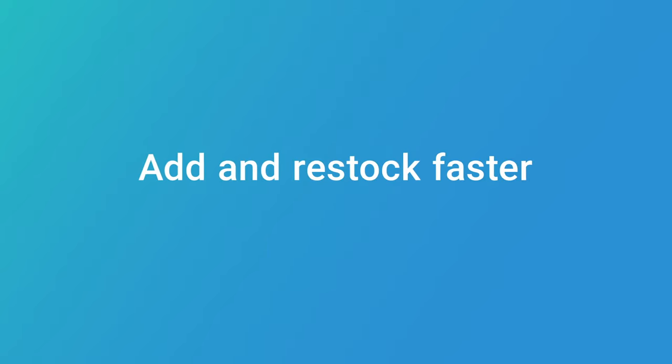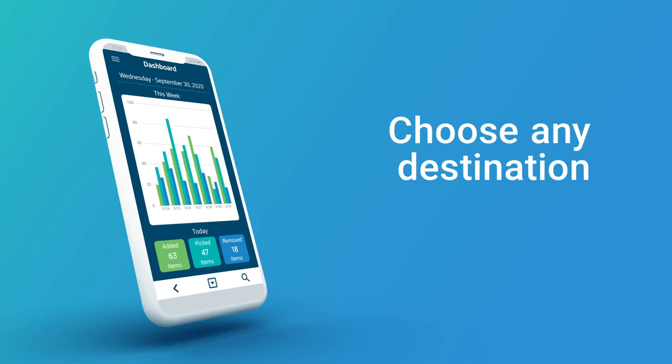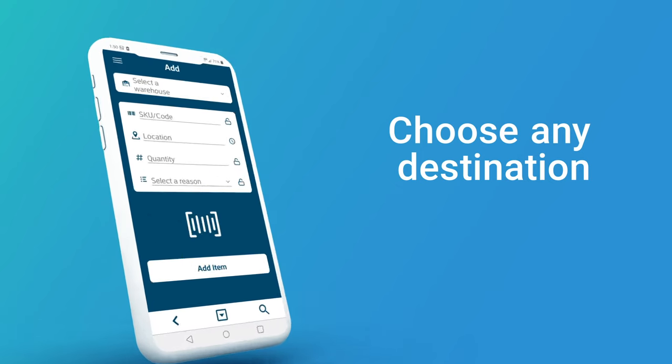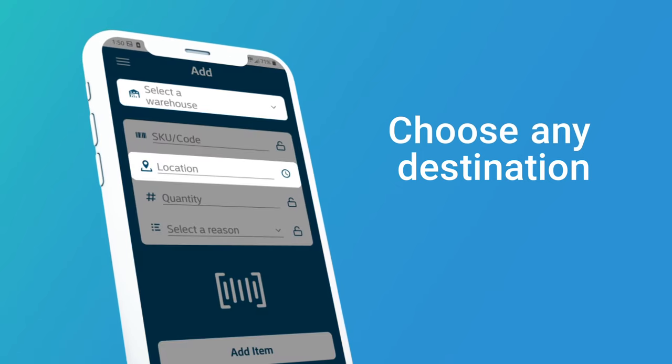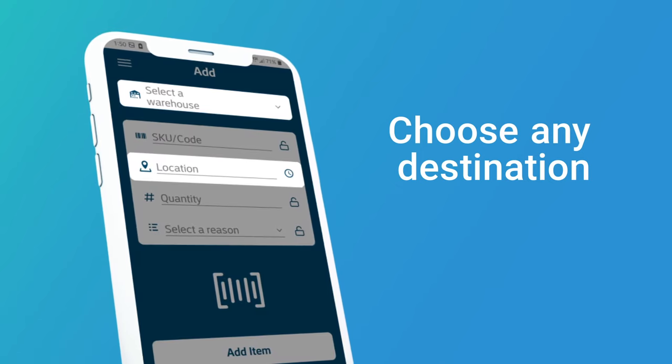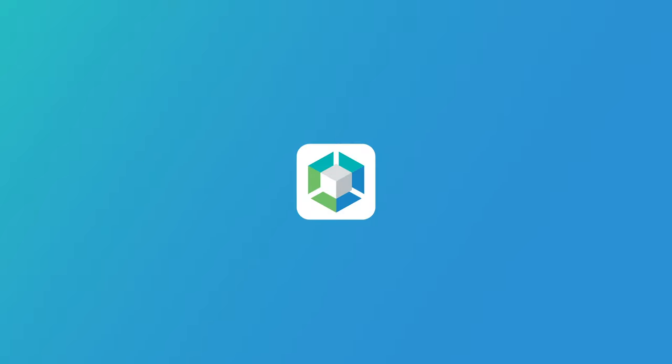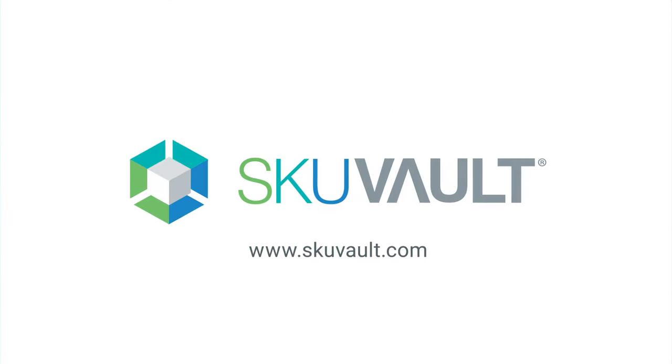Add and restock inventory faster and more accurately. With the SKUVAULT app, your team can scan and add inventory and select any warehouse or shelf destination. Restock, sell, pick, and ship with certainty with the SKUVAULT app.